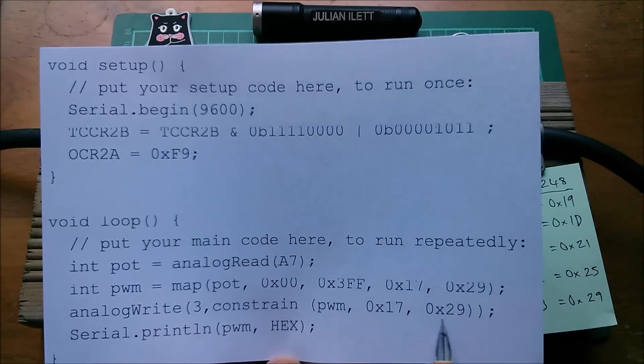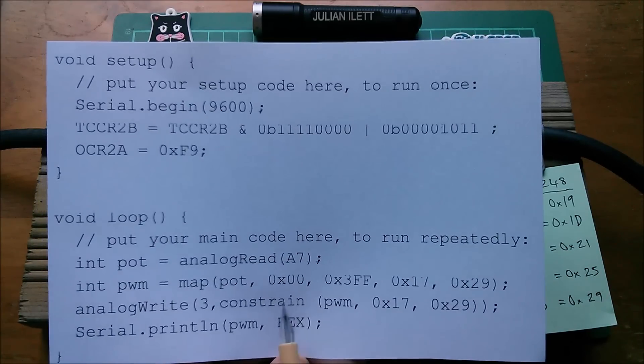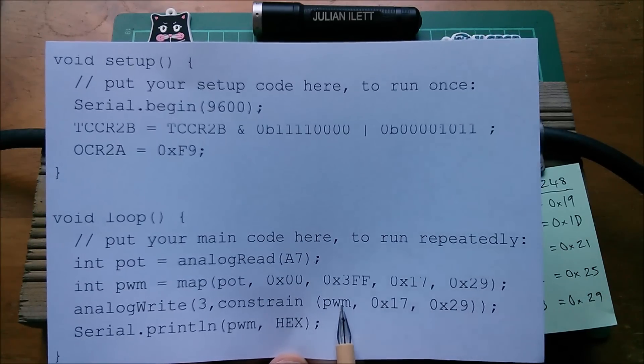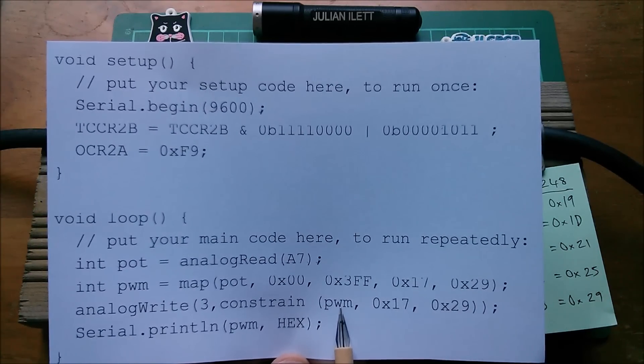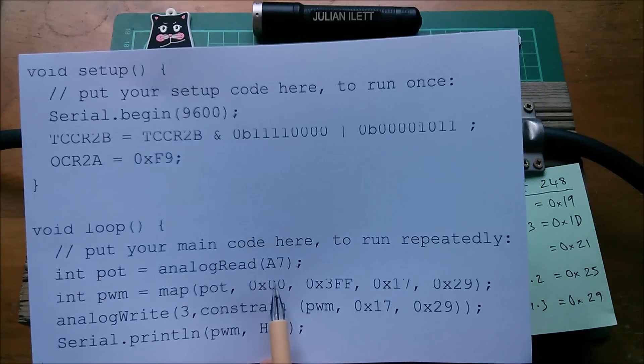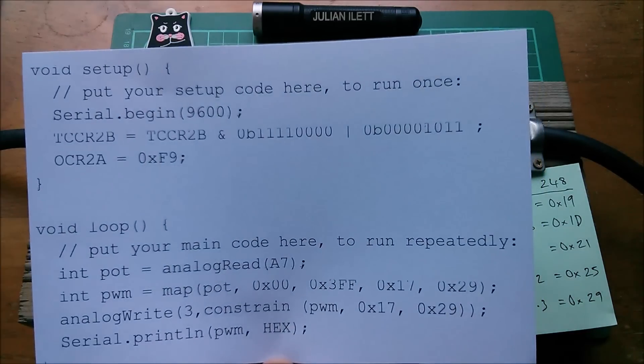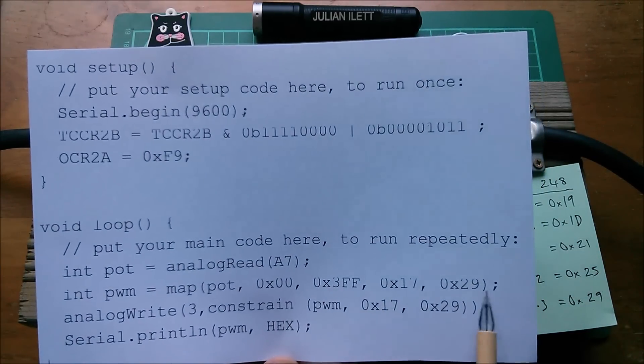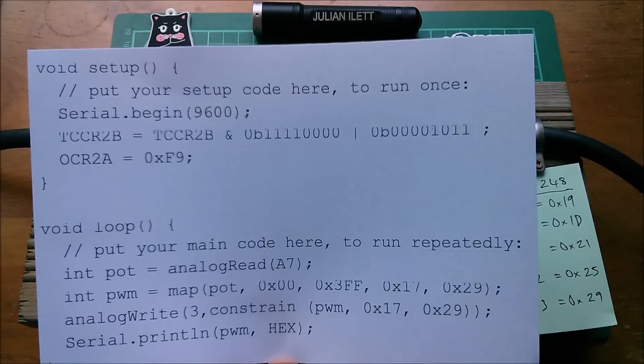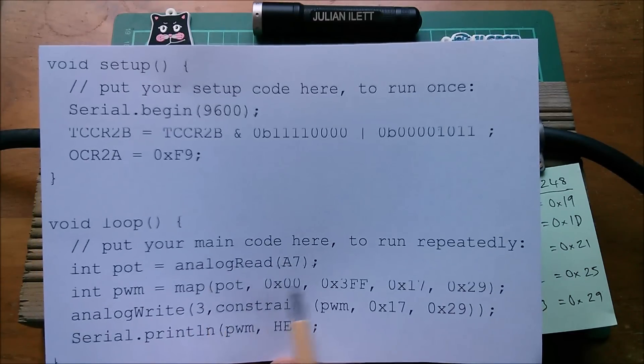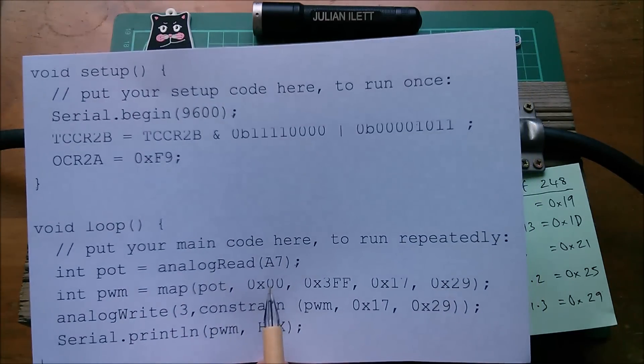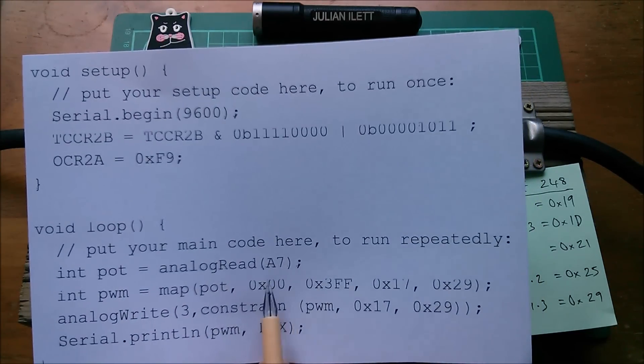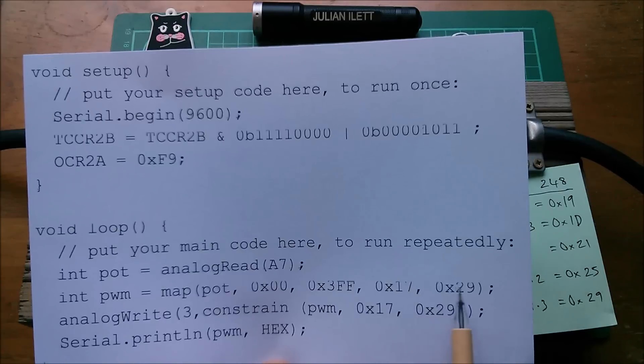To 29 hex and you can see here that I have also constrained the value between 17 and 29 as I put it into the PWM hardware. Now you might think okay you're mapping this range of numbers to this range of numbers so you're not going to get numbers outside of the range 17 to 29.